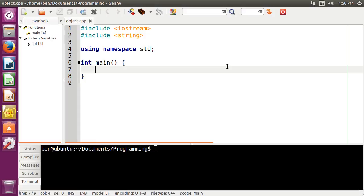Hey, what's up guys? It's Ben here, and welcome back to a hands-on introduction to computer programming. This is episode 7, and in today's episode we're going to be talking about classes and object-oriented programming.